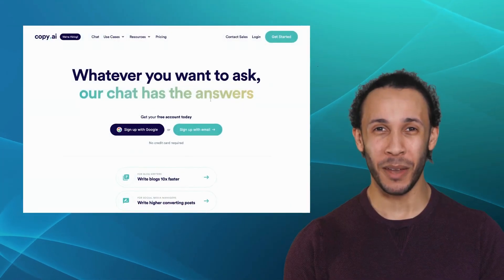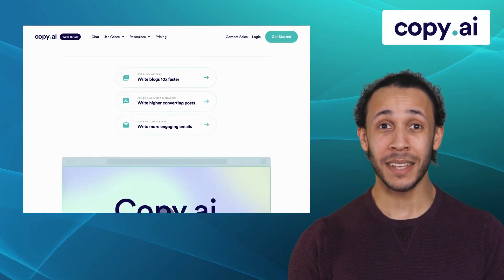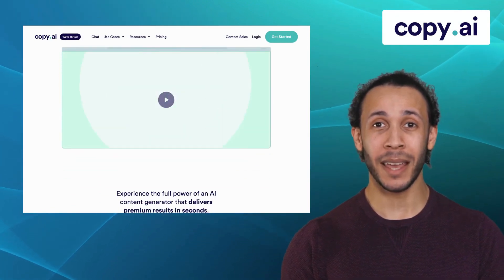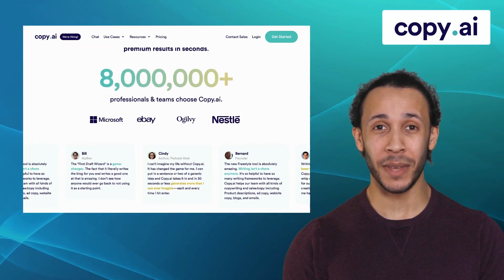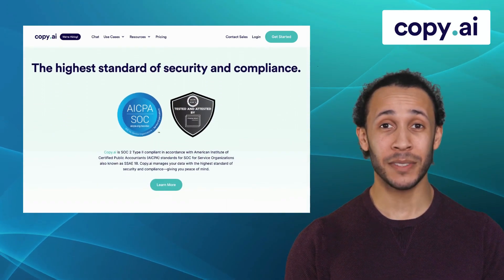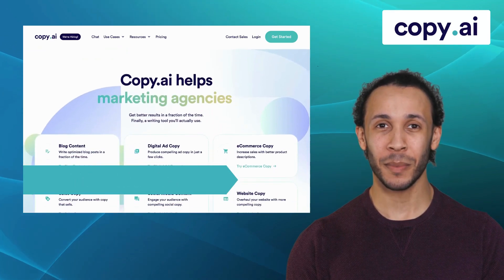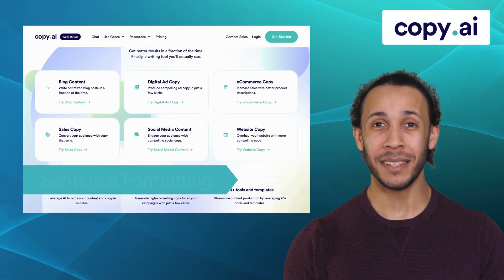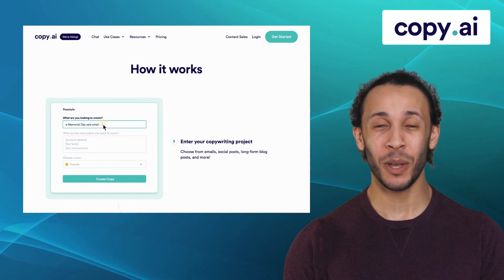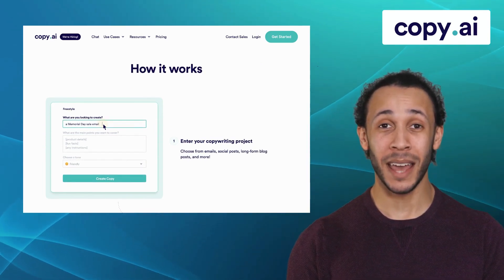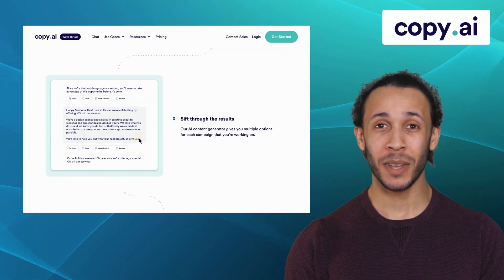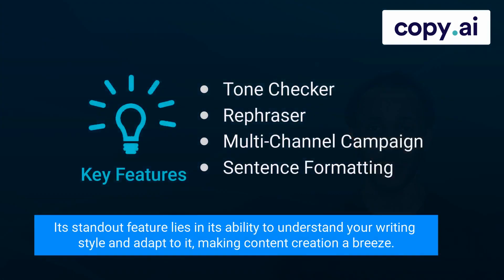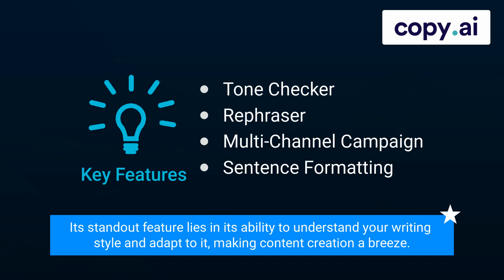First up, we have Copy AI. Copy AI is an excellent tool that stands out with its AI-powered content generation, allowing you to effortlessly create engaging and high-quality content. It offers features like Tone Checker, Refraser, Multi-Channel Campaign, and Sentence Formatting. By understanding your preferences and tone, Copy AI ensures that the generated content aligns with your brand voice and resonates with your target audience. Its standout feature lies in its ability to understand your writing style and adapt to it, making content creation a breeze.